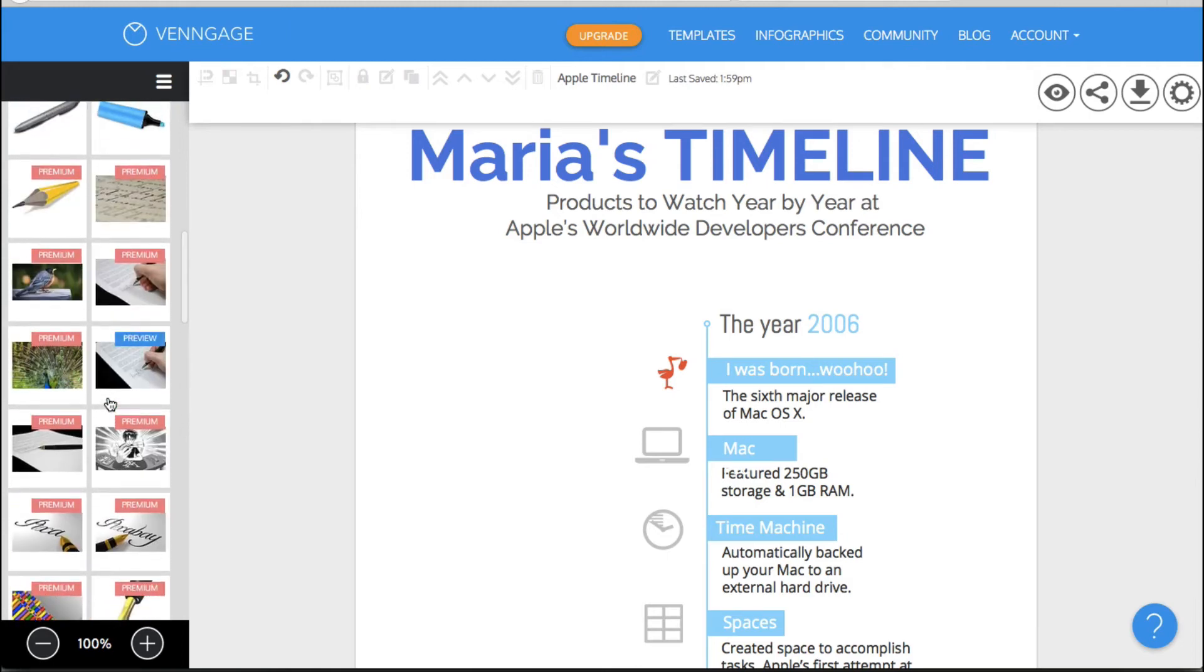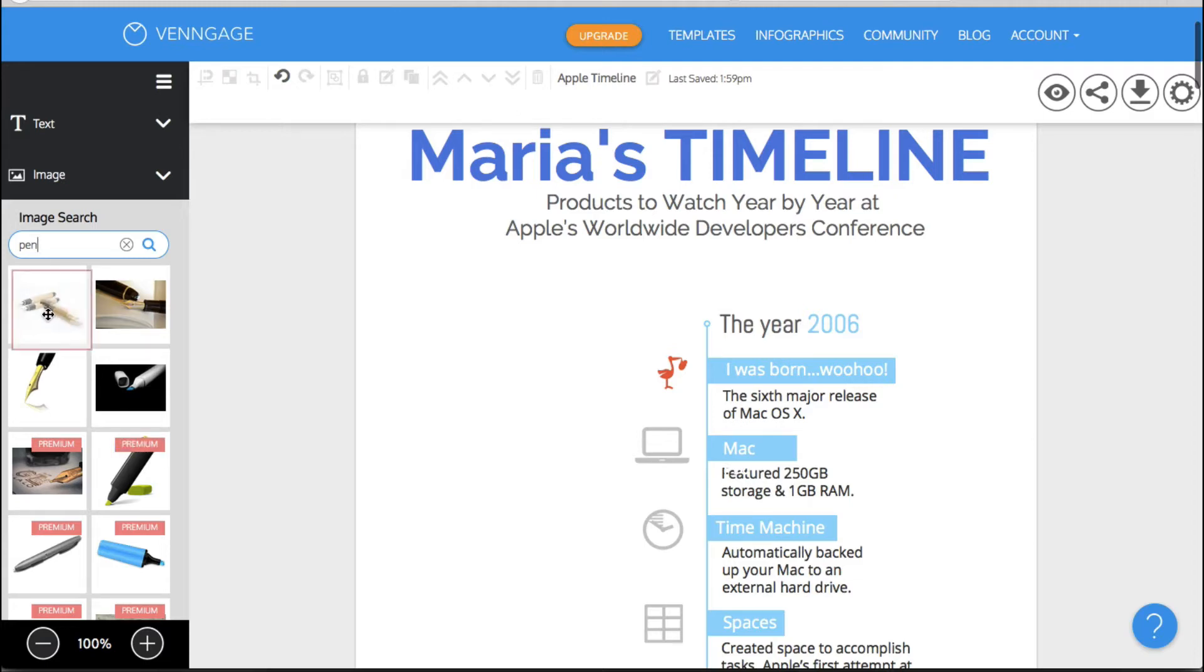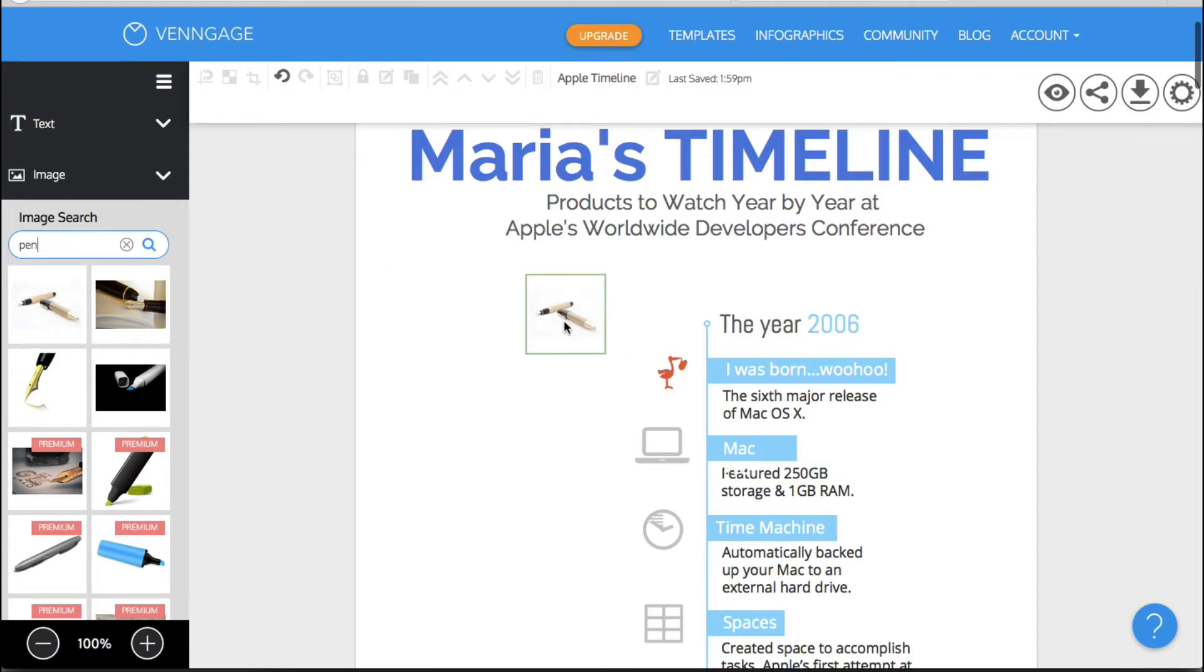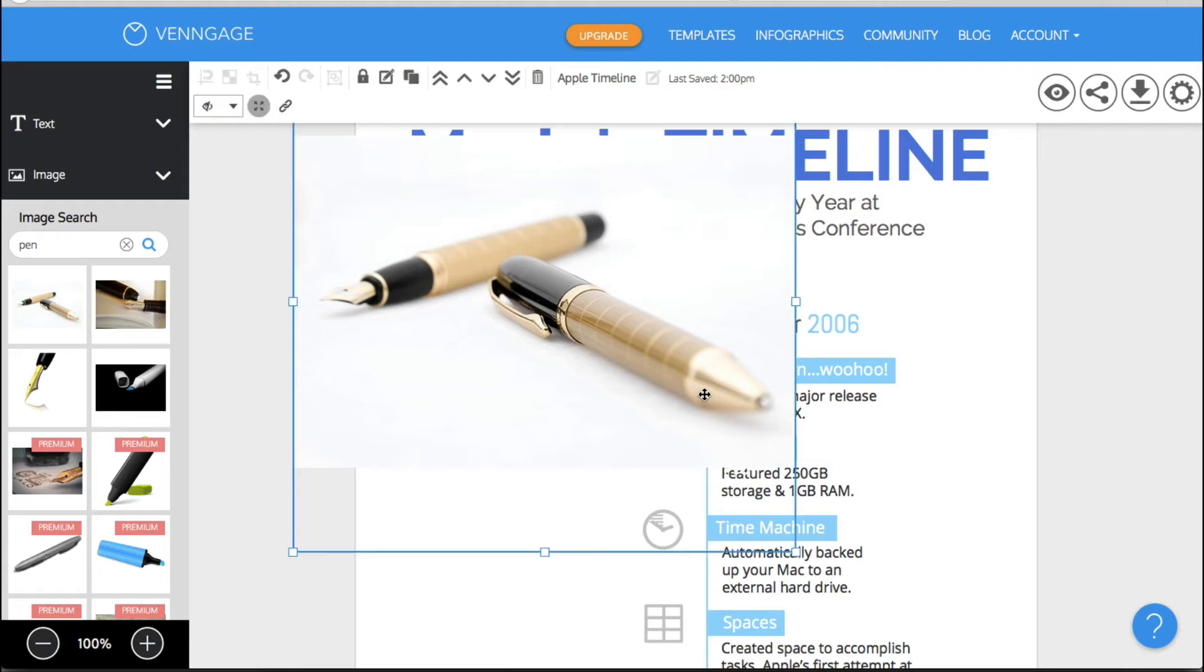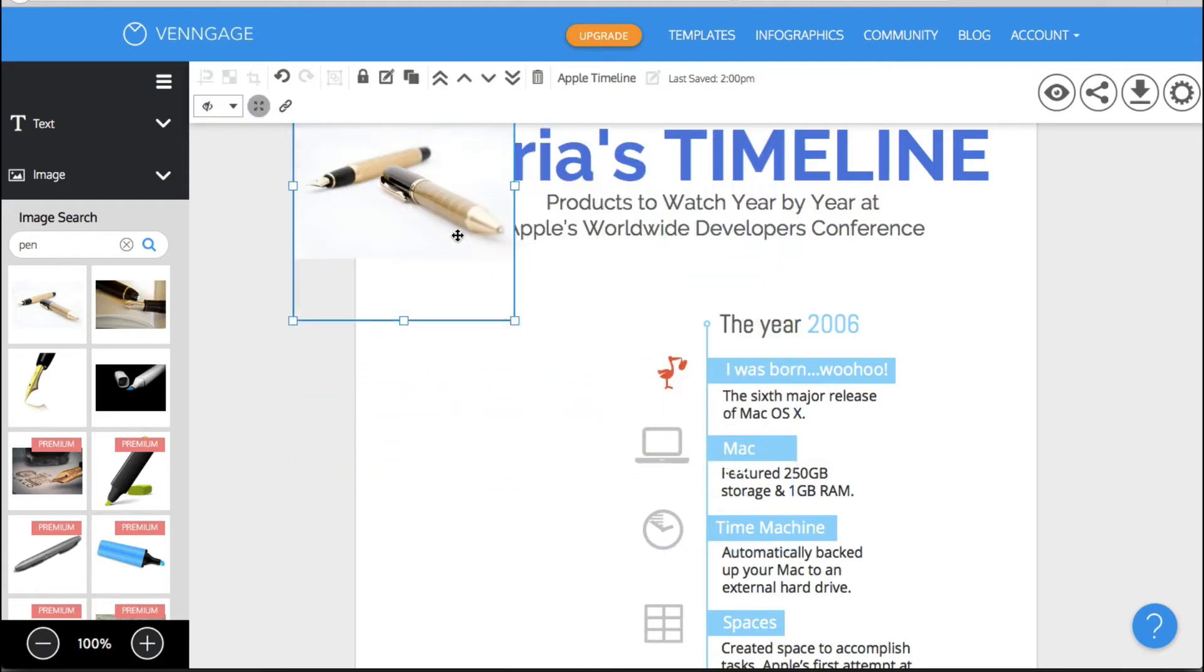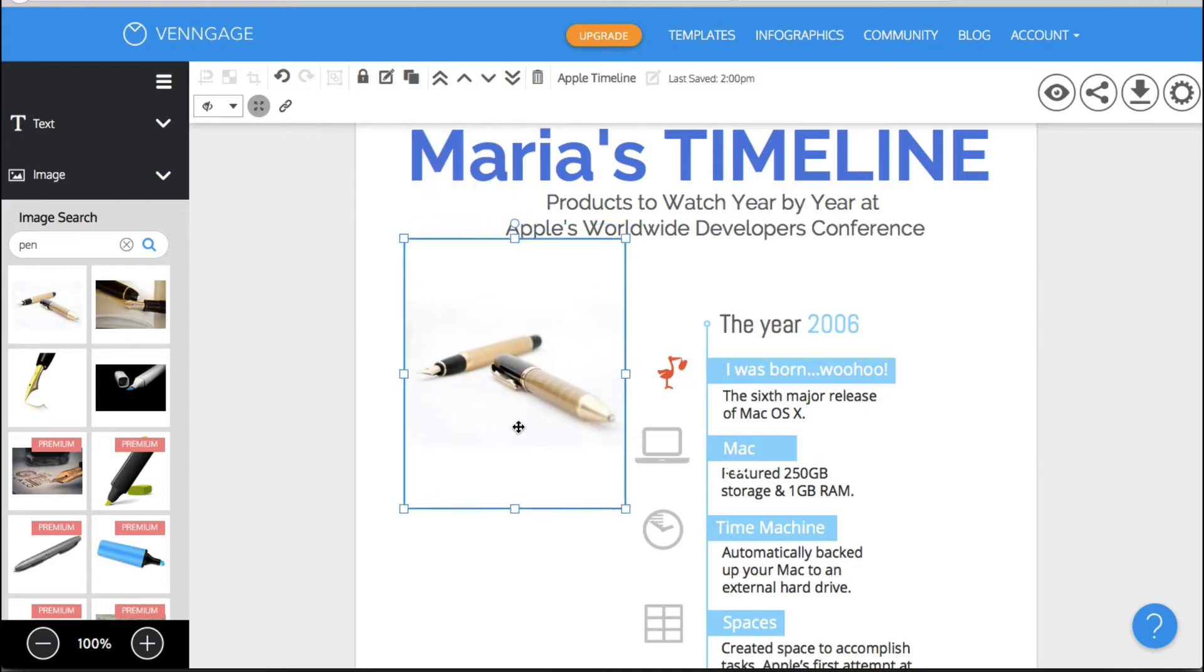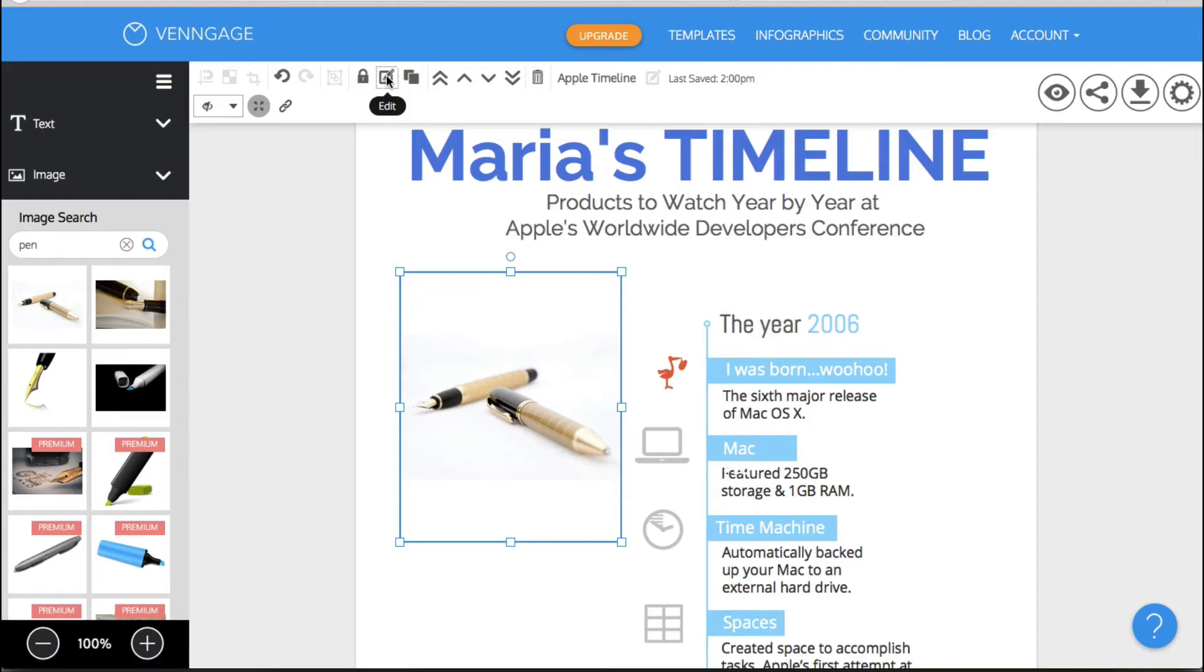Okay so again very similar to Canva they have premium items that come up which would be part of the paid plan and I'm assuming that you could use these if you had upgraded. You might not have to pay for them individually but just be able to use them and then of course there's some free items as well that you can use and unlike some things where you might just click on it you actually have to drag and drop to put them in exactly where you want them.